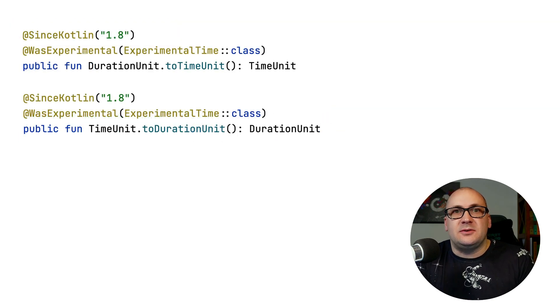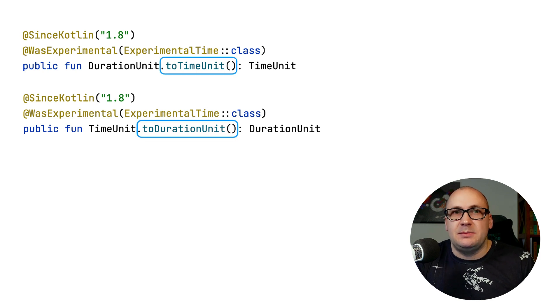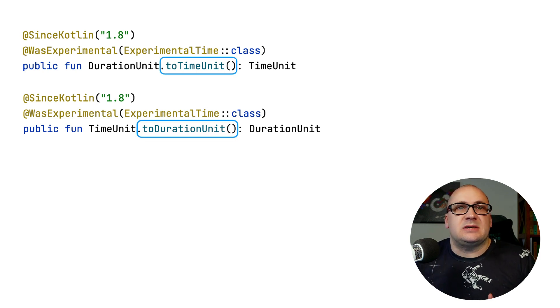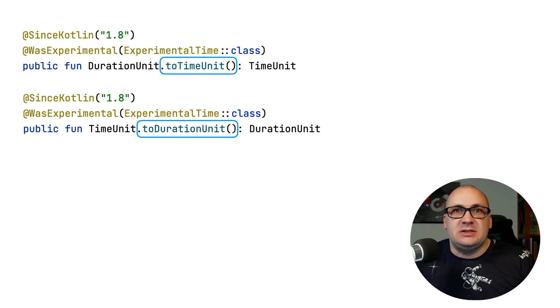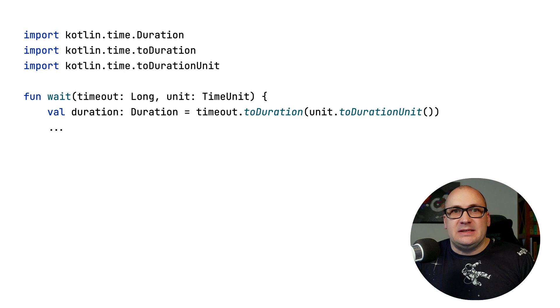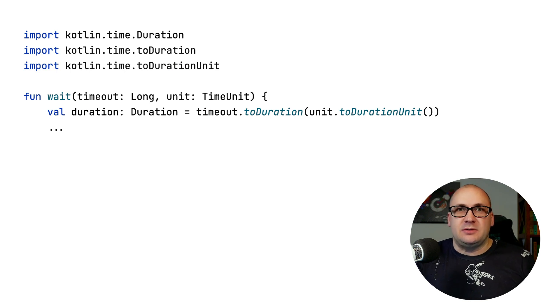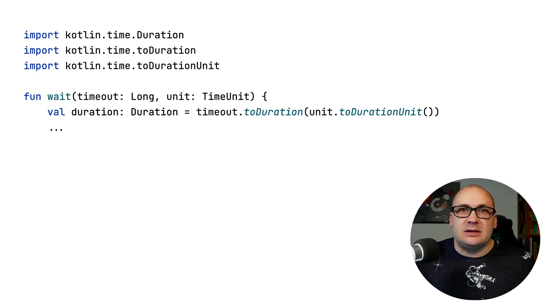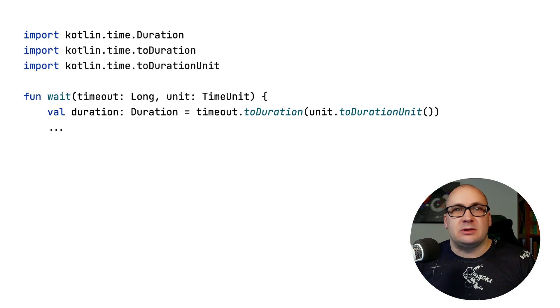The unit conversion functions in the Kotlin time package are also stable now, introduced as experimental in 1.6. These functions improve interoperability between Kotlin and Java. You can now easily convert between Java util concurrent time unit and Kotlin time duration unit instances.